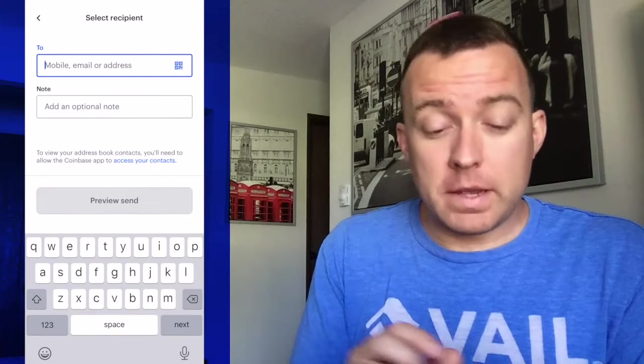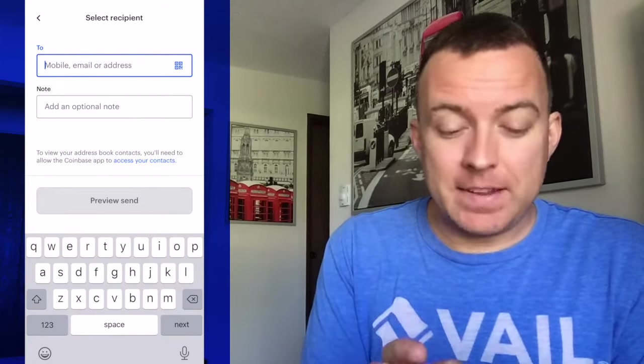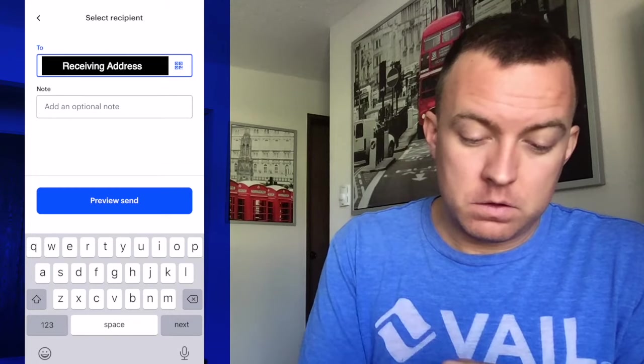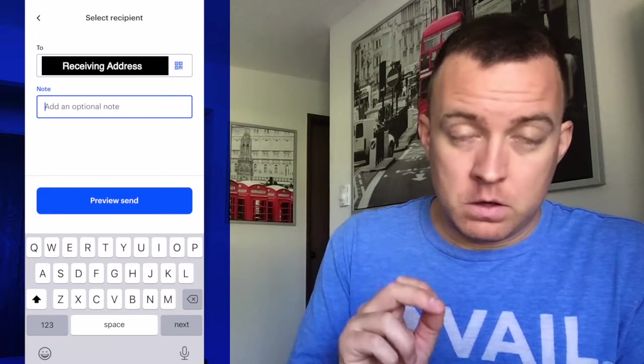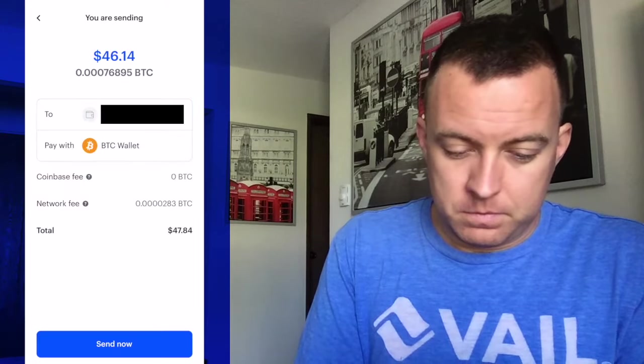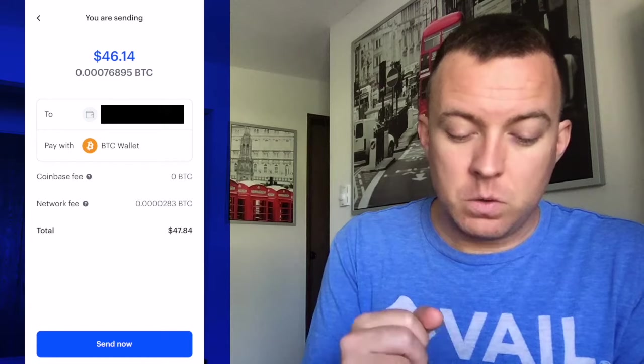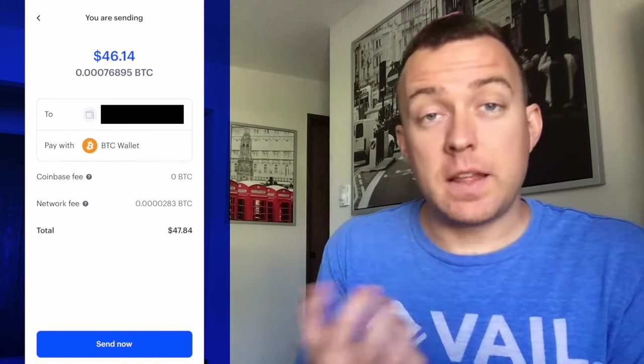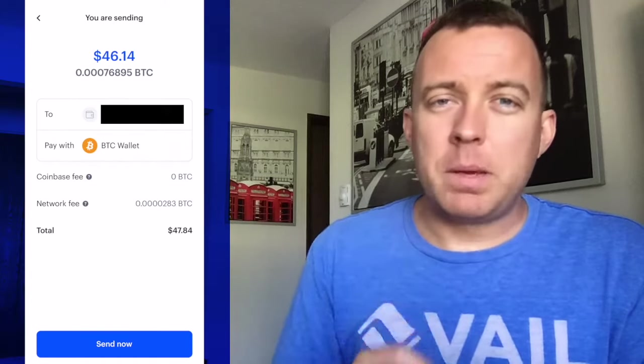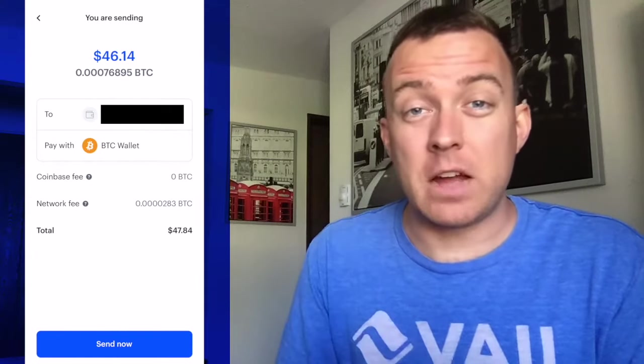Jumping back into the Coinbase app, go ahead and paste that receiving address into the To field. Go ahead and click Preview Send. From this screen, you're going to see the amount that you're sending and the address you're sending to. There's no Coinbase fee, but there is a network fee to send the Bitcoin across the network. Always double and triple check your address to make sure you are sending to the correct receiving address. Make sure it is the same type of cryptocurrency, but also that the address is correct and you did not copy and paste a partial aspect of that address, because once you send it, you cannot reverse that transaction.